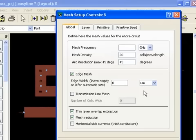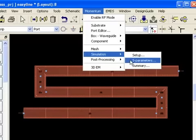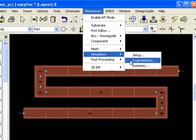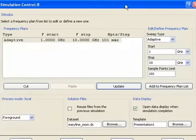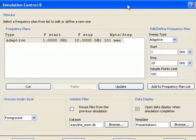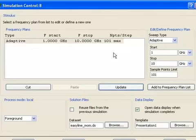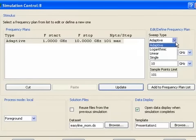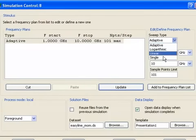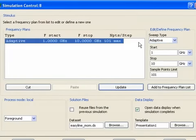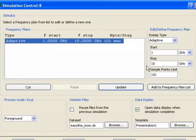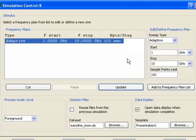Now let's set up our simulation and that will complete our steps. Using the command Momentum Simulation S Parameters, a dialog appears where you can set up the sweep. Notice that there's an adaptive type, also log, linear and single, but this adaptive type is the default. I set a start of one gigahertz stop of 10 to match the circuit simulator with 101 sample points as the limit.